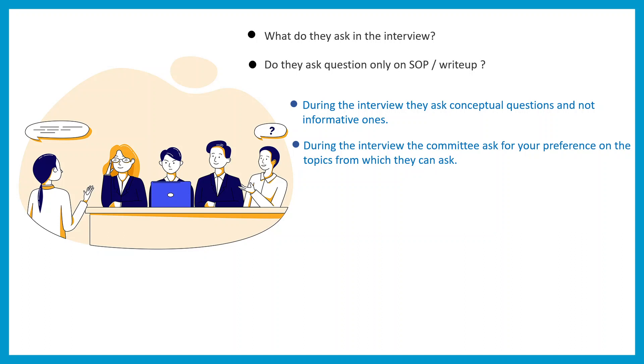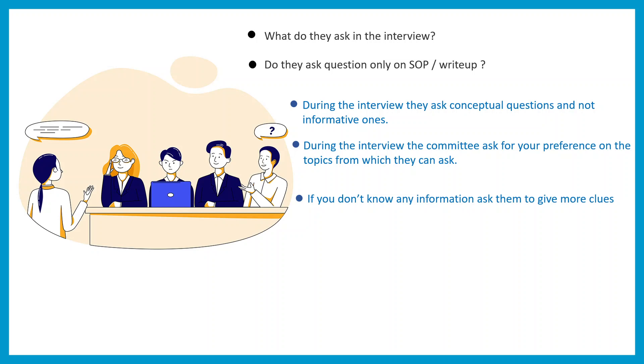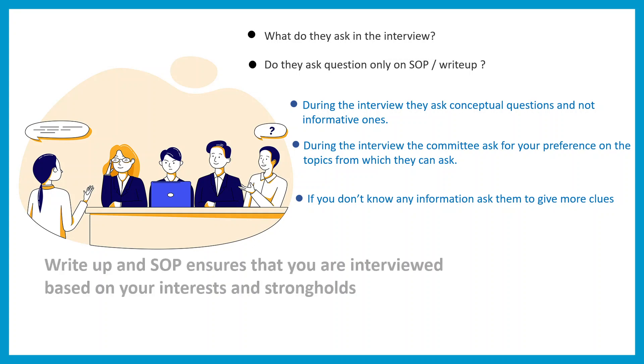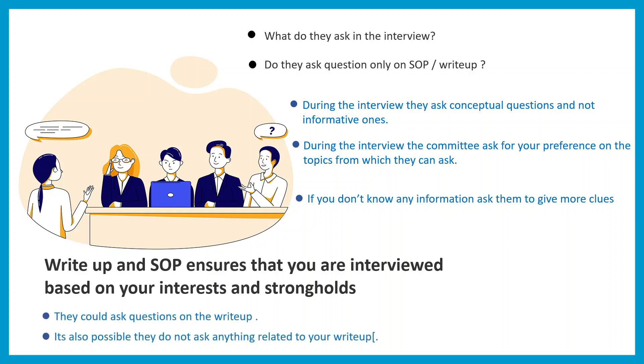Let's say you're broadly interested in cell biology but you really like membrane transport or membrane trafficking. If you don't know any information during the interview, you can ask them frankly that you don't know this and could they give you more clues based on which you can speculate or proceed further. Write-up and SOP ensure that your interviewers know your interest, and you're interviewed based on your interest and stronghold.